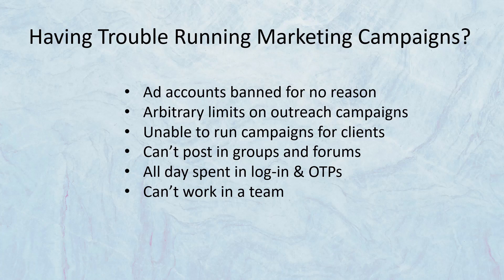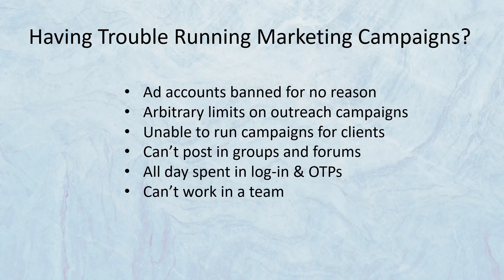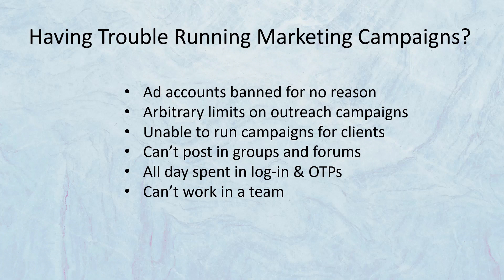If you're an internet marketer, it's an absolute certainty that you're facing one of these problems: ad accounts banned for no reason and unable to create new accounts, arbitrary limits on outreach campaigns on social media, unable to run campaigns for clients because you have to log into their accounts, can't post in groups and forums and marketplaces, or you have no organic reach at all.